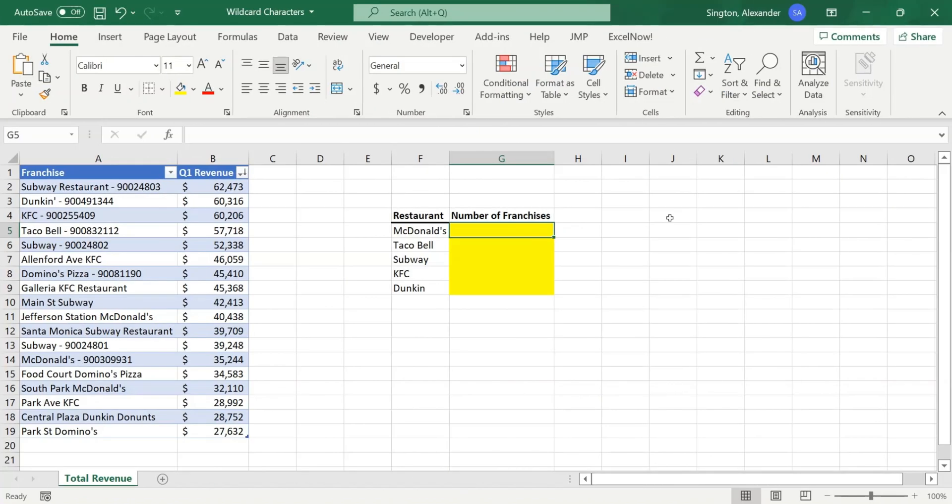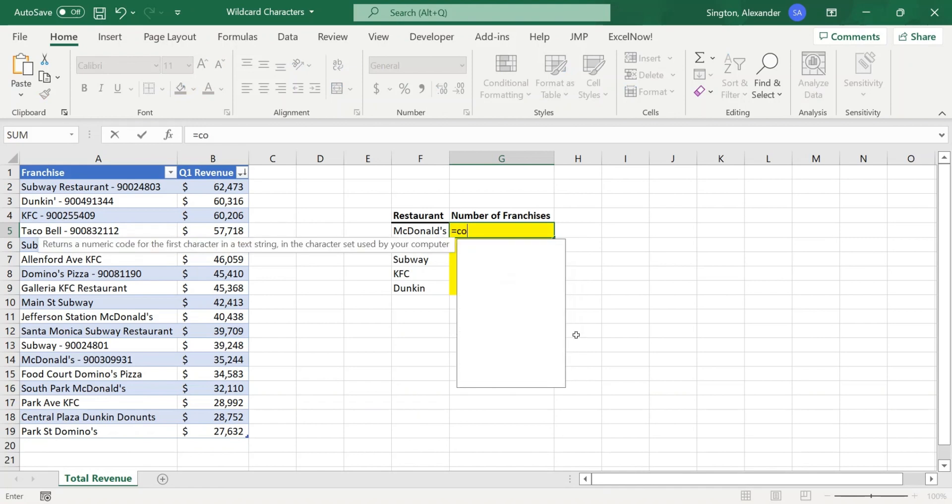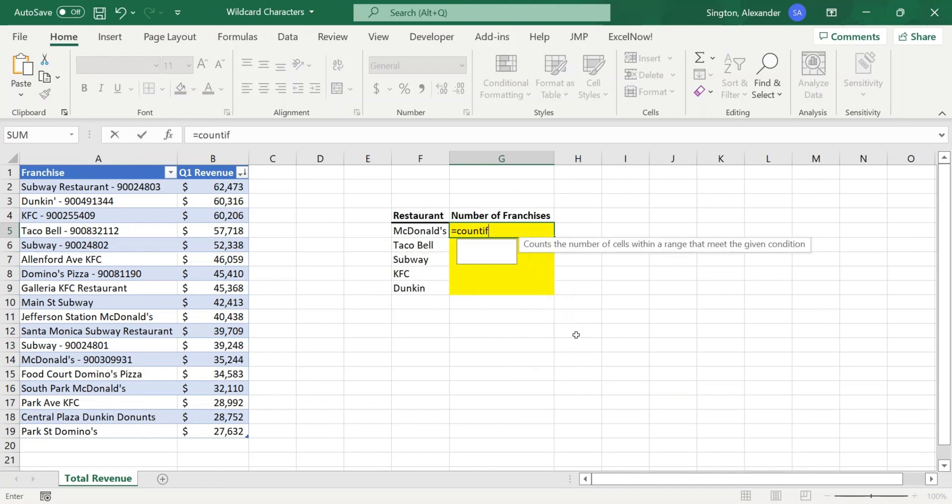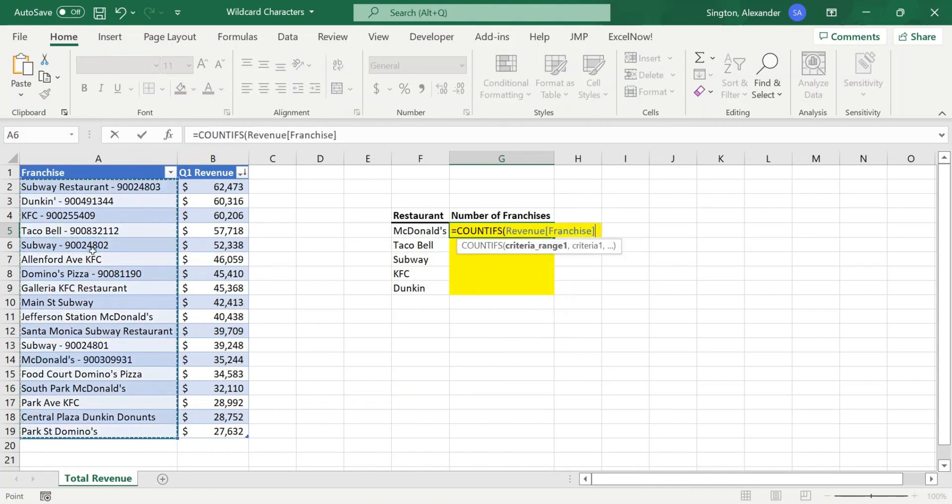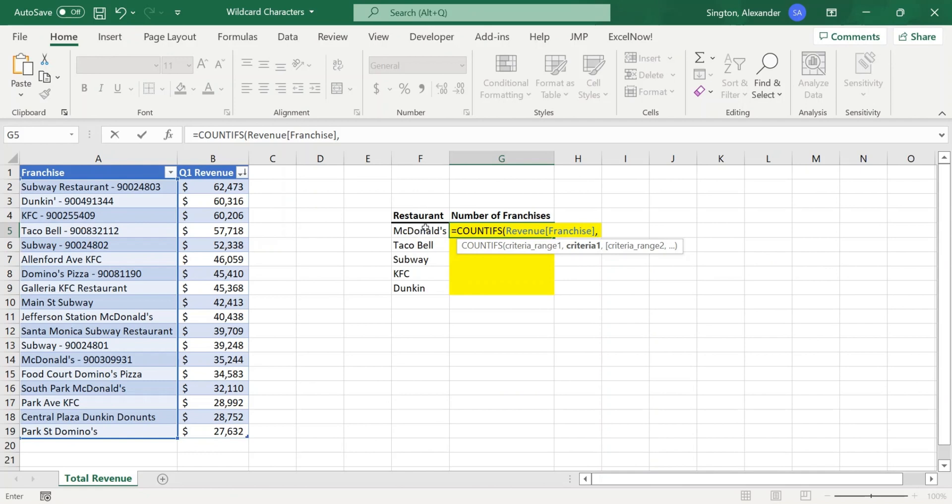Using the same data as before, let's now fill in these yellow cells with a copyable formula. So number of franchises means the count. So we can use the COUNTIFS function. The criteria range is the entire franchise column. And for the criteria, to make this copyable, we want to use cell references to our restaurant name on the left. And to add in our wildcard characters, we can do some simple text concatenation. So we can put our asterisks and quotation marks, use the ampersand to concatenate text.